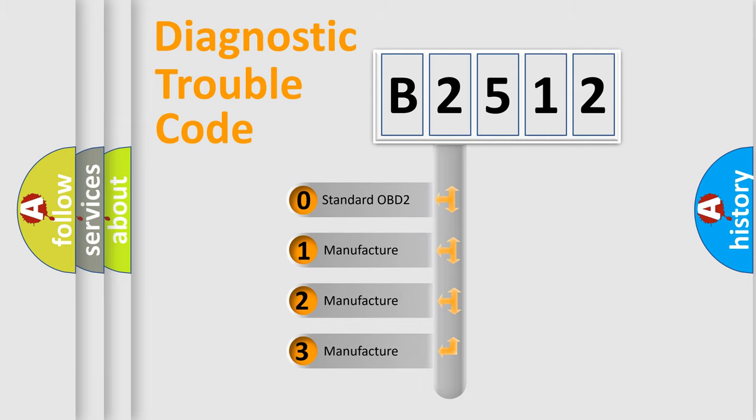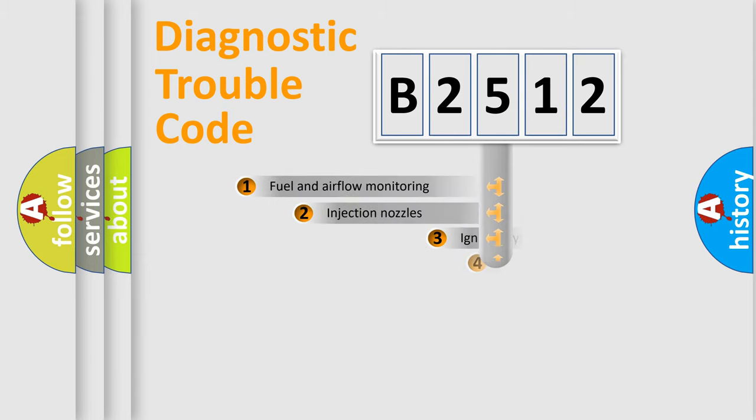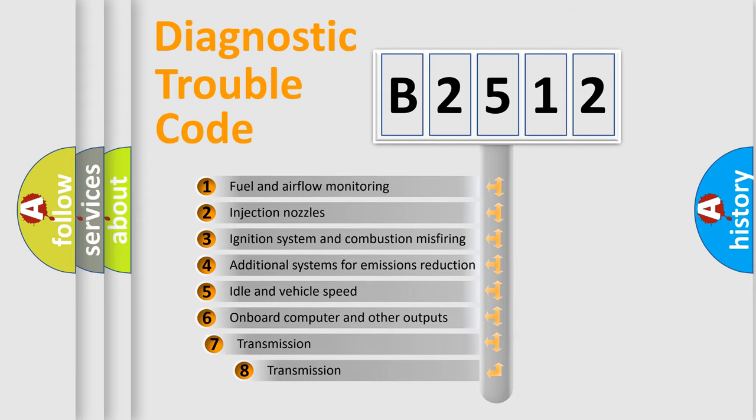If the second character is expressed as zero, it is a standardized error. In the case of numbers 1, 2, or 3, it is a more prestigious expression of the car specific error.